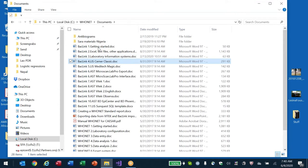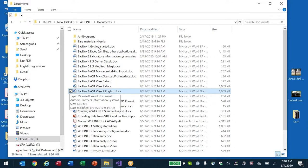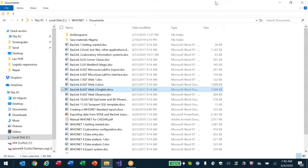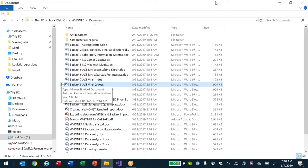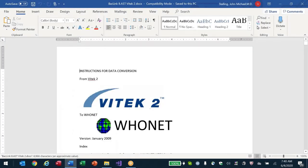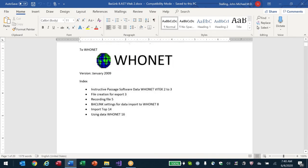I'm going to start with the document called 'Backlink AST Vitek 2.' These two files are the same document — one says 'English' because it was originally prepared in Argentina in Spanish and I did a quick translation. So step number one is: how do we get the data out of a Vitek?